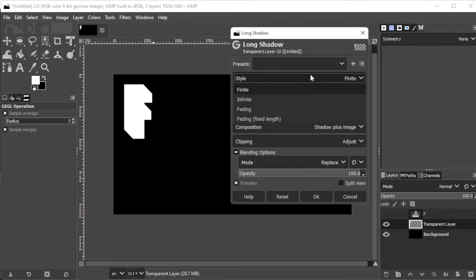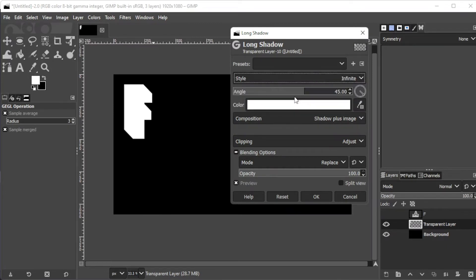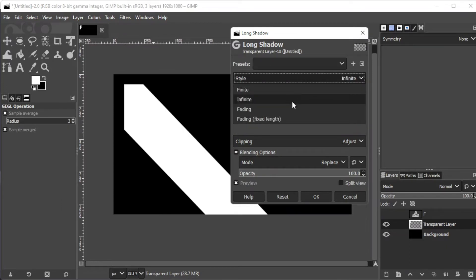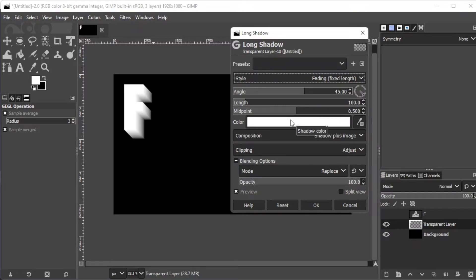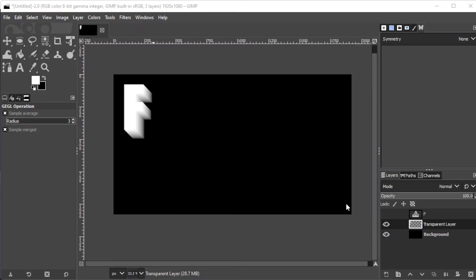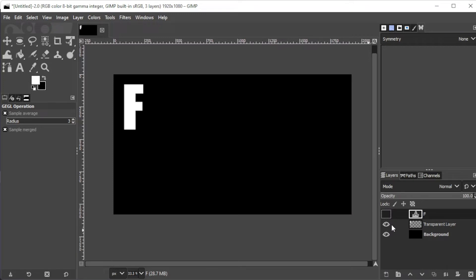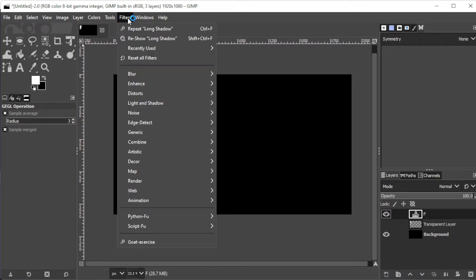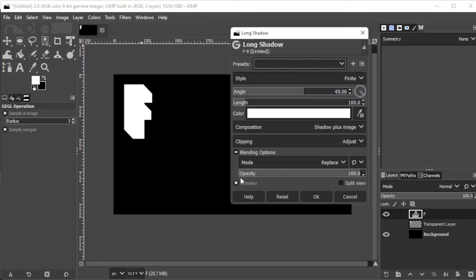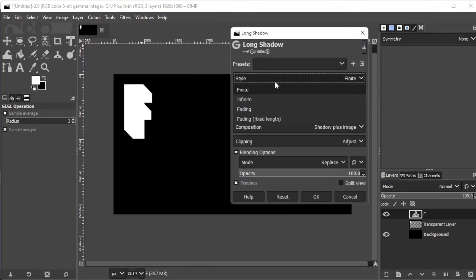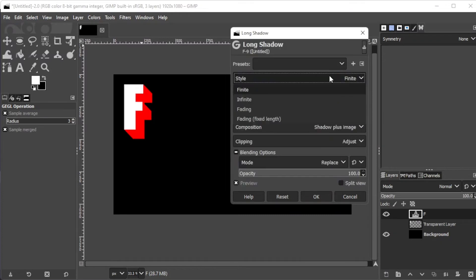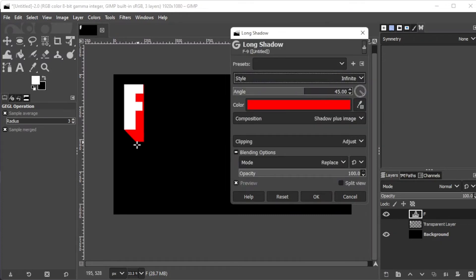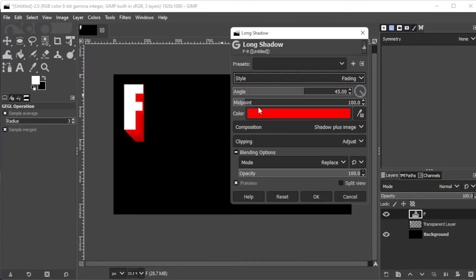Here, you can set the shadow style as finite, infinite, fading, or fixed fading. In case you're wondering why we couldn't simply duplicate the text layer earlier, this is what happens if you use a duplicated text layer and set the long shadow to infinite and fading. The shadow length is only limited to the layer boundary of the text.